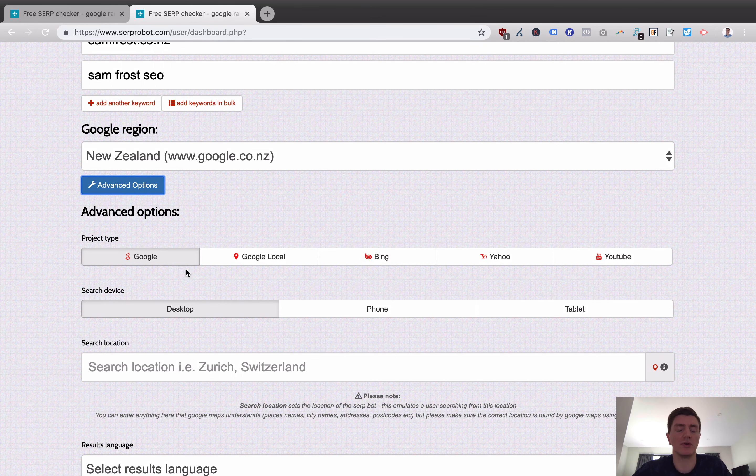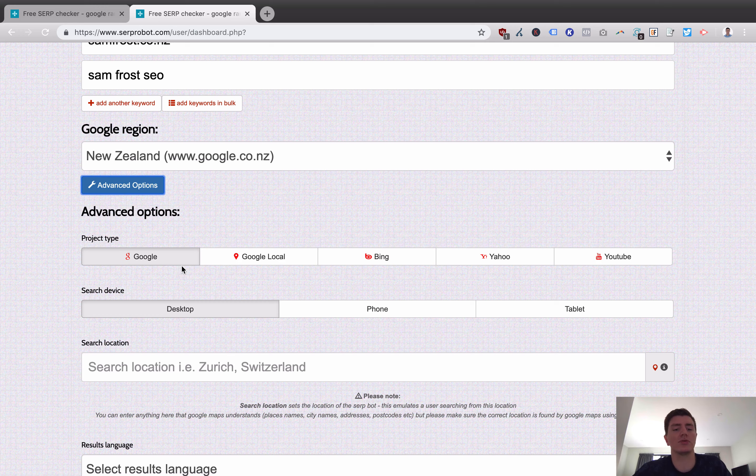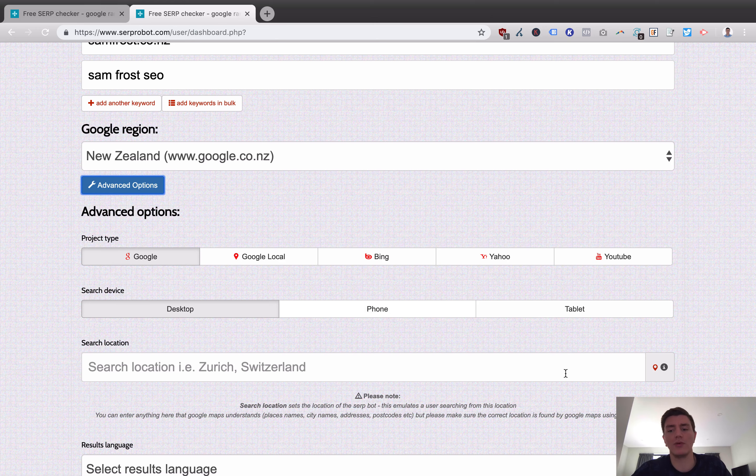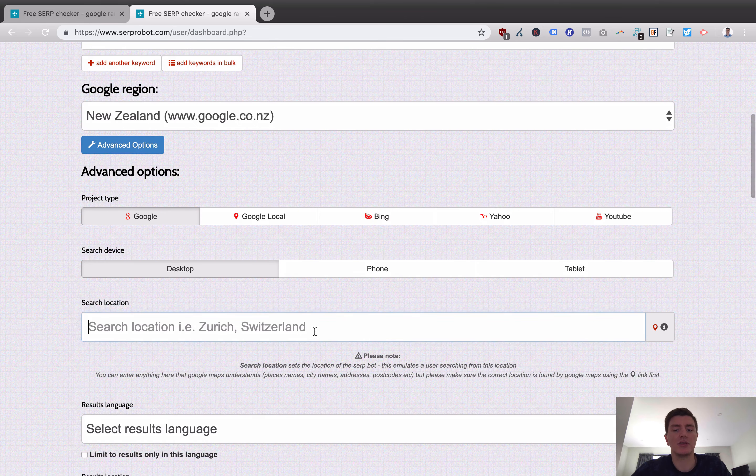If you're doing an international campaign or website, you want to go for the standard option, which is global slash US. There are also advanced options as well. You can search for normal Google results, Google local, so the local pack, Bing, Yahoo, and YouTube. You can make the searching or the tracking come as if it's from desktop, phone, or tablet.